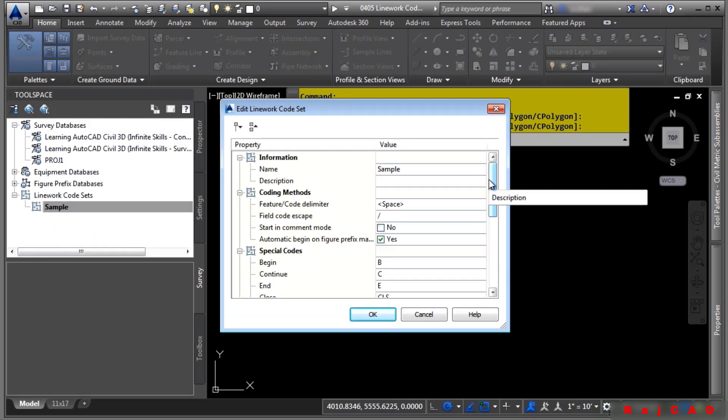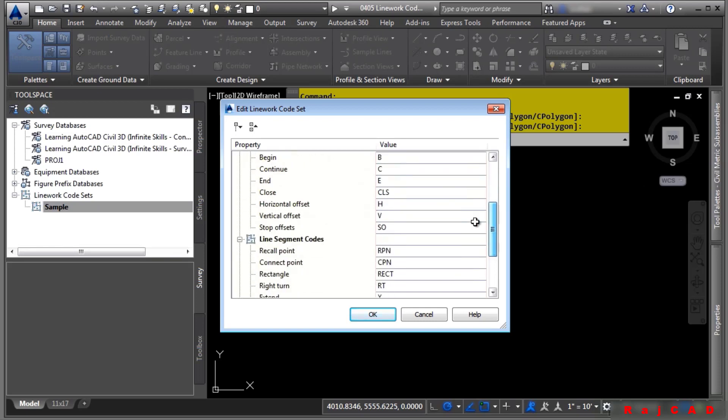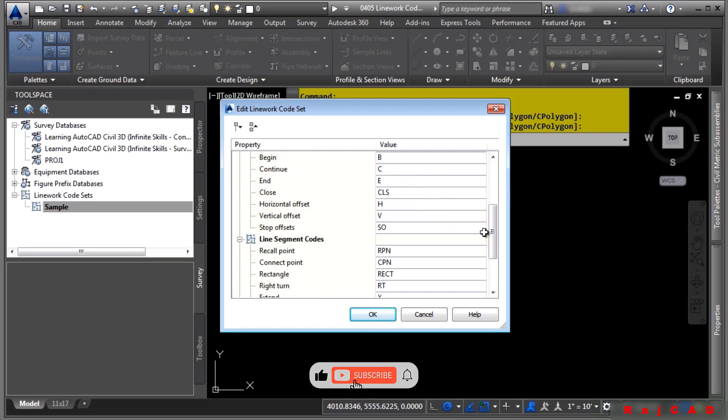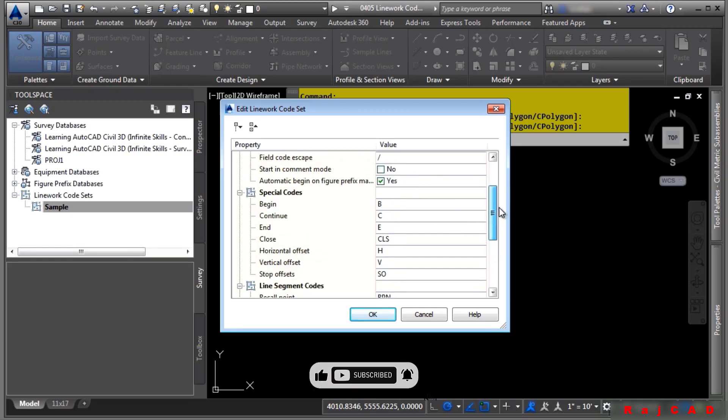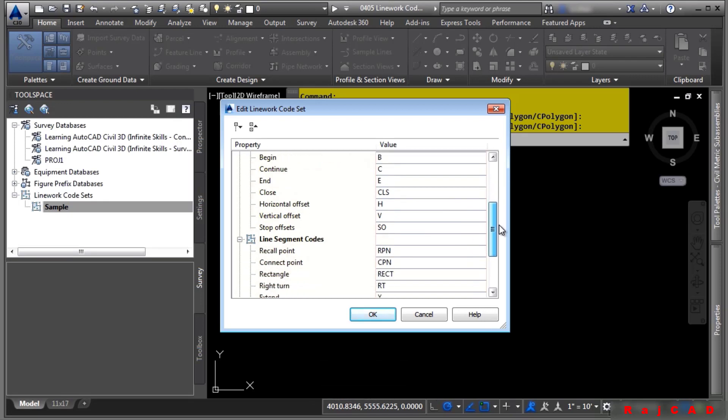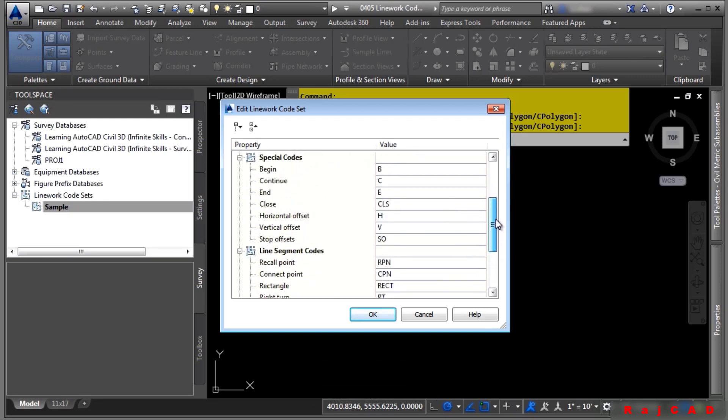If we look here, linework codes are unique codes that you would never use in a raw description code. So make sure these don't match any codes that surveyors may use. But as you can see, you have special codes, line segment codes, and curve segment codes that allow you to basically automate linework in the field.